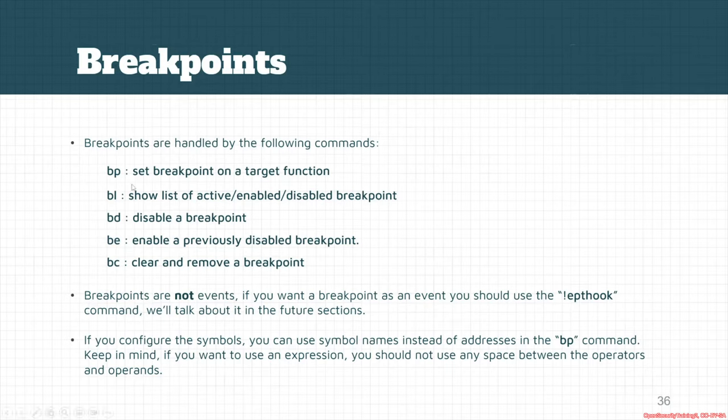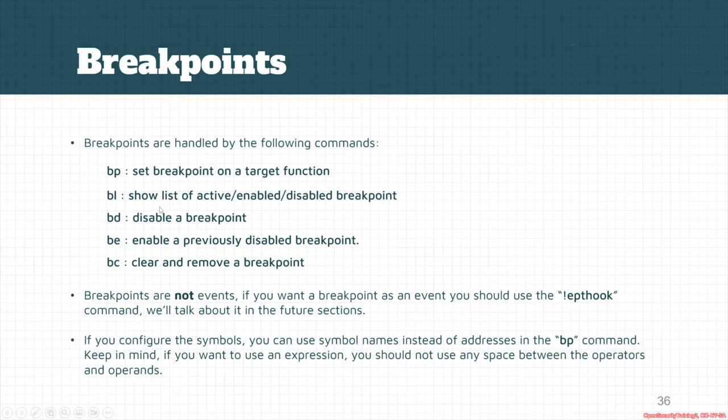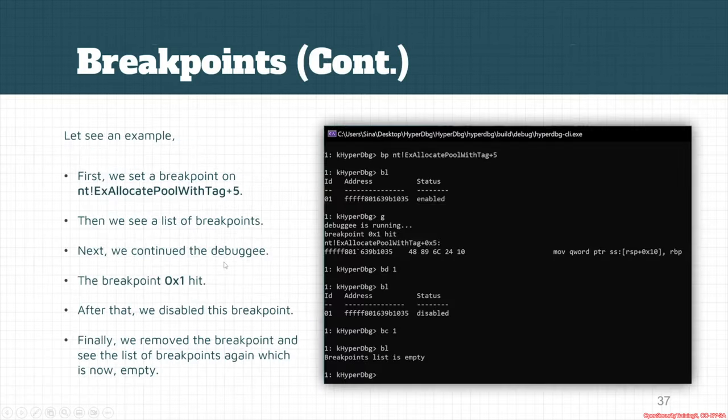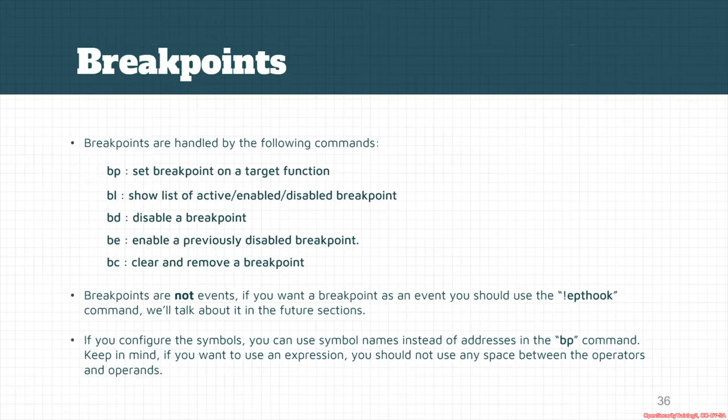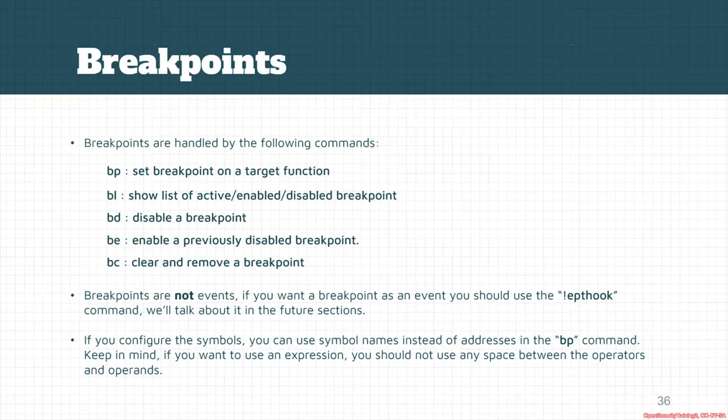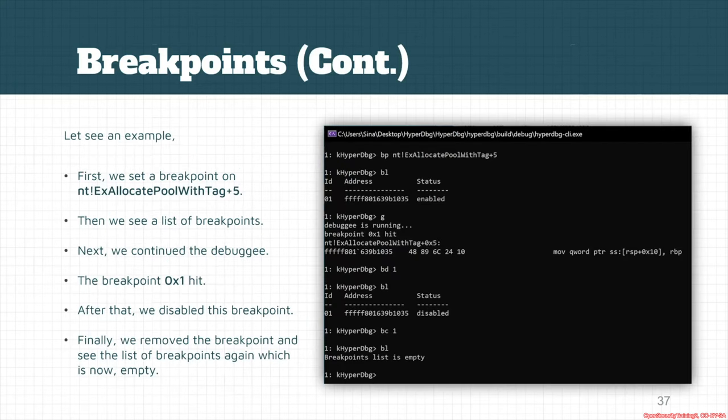bp sets the breakpoint on a target function. bl shows a list of active, enabled, or disabled breakpoints. bd disables a breakpoint. be enables a previously disabled breakpoint, and there's also bc which clears and removes the breakpoint. You can also use bp with symbol commands like you can set breakpoints on the commands that you want, but keep in mind you can also use expressions too.